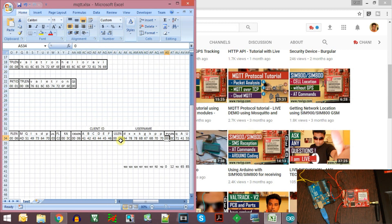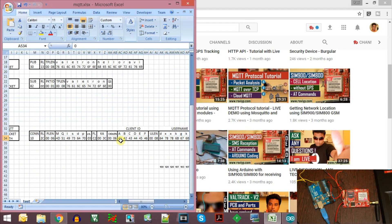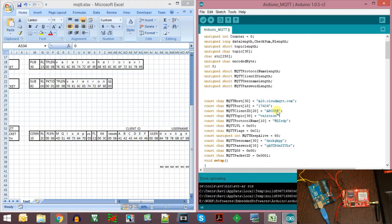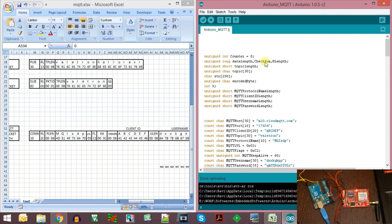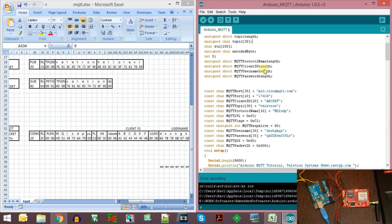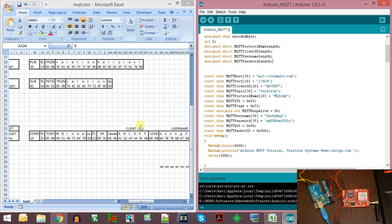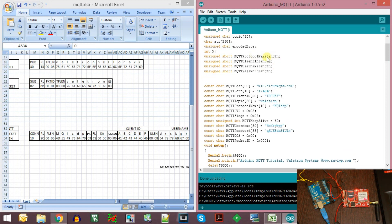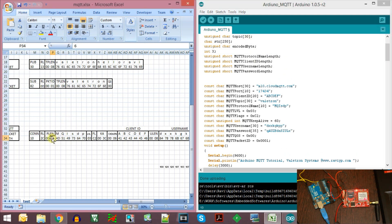Using this packet structure, I have implemented this code. This is the code implemented based on the Excel sheet. I have created some temporary variables which hold the length of the fields. For example, the MQTT protocol name length holds the value of the protocol name length field which is two bytes, so I declared it as unsigned short.